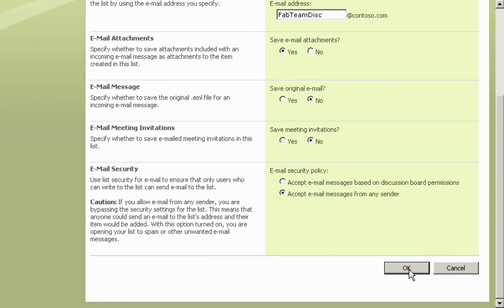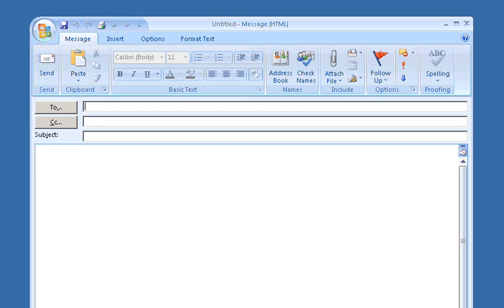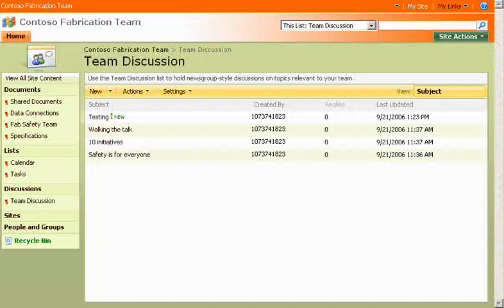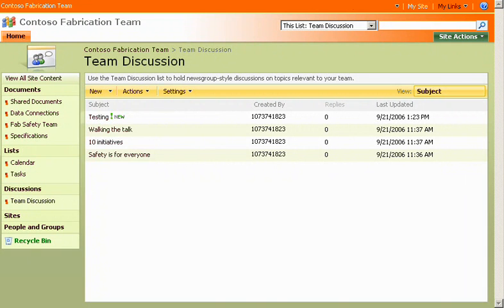Let's try it. I'll type a test email message and address it to the team discussion list. Then, I send it. I go back to the team discussion homepage, and there is my message.